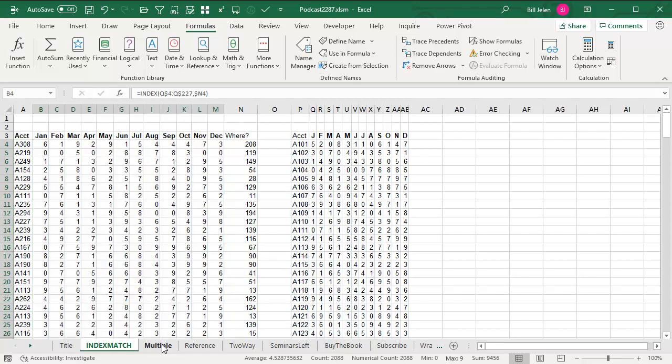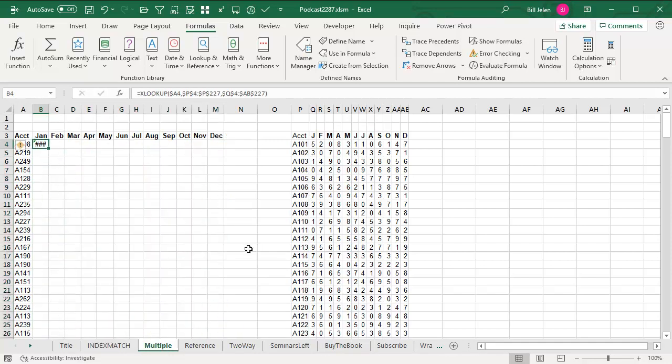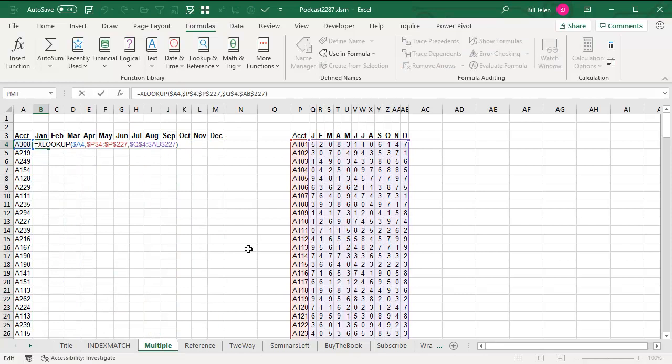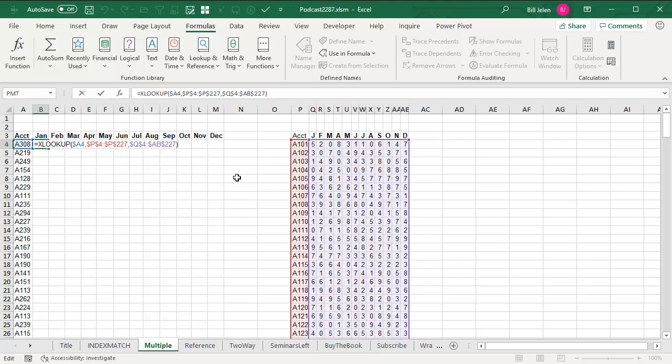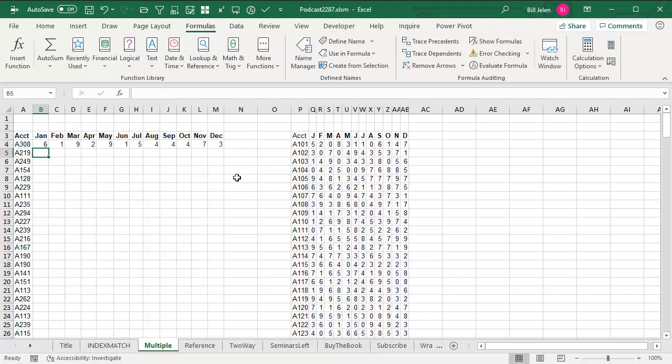But here is the beautiful thing about our XLOOKUP. XLOOKUP can return an array. So I'm looking up A308 in the red range over there and for my result, I asked for the whole range and what this one formula amazingly is going to do is return all 12 months. Bam! Like that.